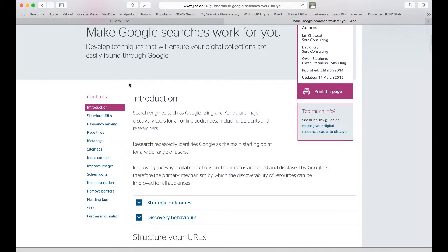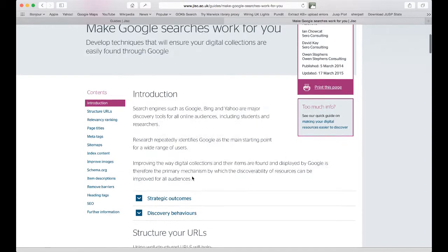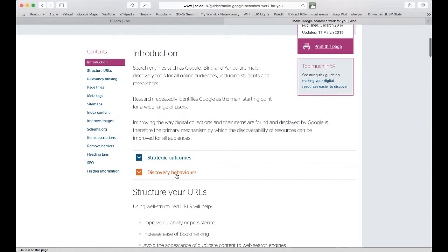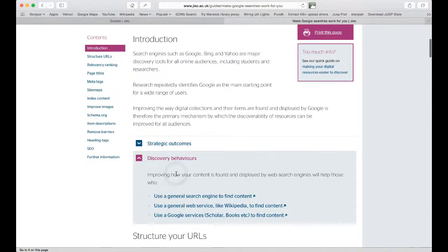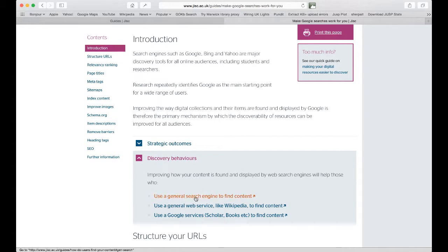Each section of the guide starts with an introduction which describes the theme and then lists the discovery behaviours that the theme is relevant to. So here we see, perhaps obviously, that making Google and other search engines work for you is linked to the user behaviour of using a general search engine to find content.